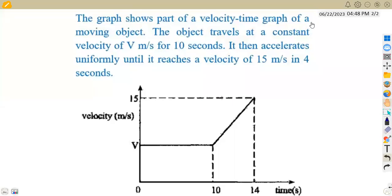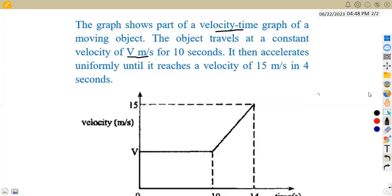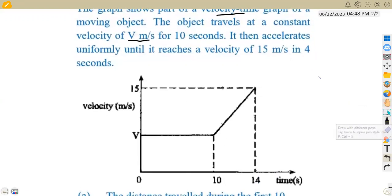Welcome back on African Motifs. We are working on the velocity-time graph. We have a question to consider given the graph showing part of a velocity-time graph. We are dealing with a velocity-time graph of a moving object. The object travels at constant velocity v meters per second. We can see that the initial velocity or starting point is at v meters per second.